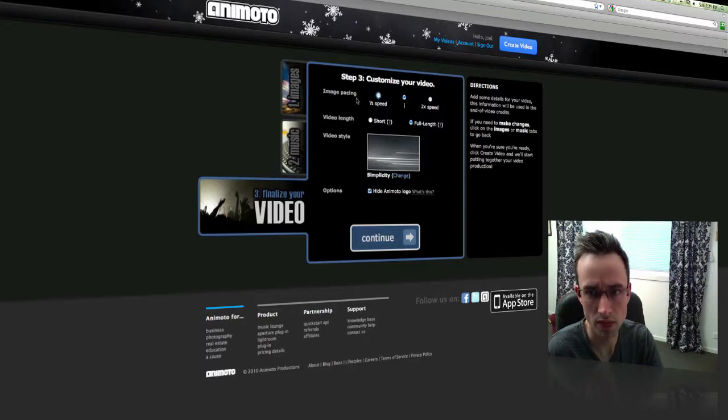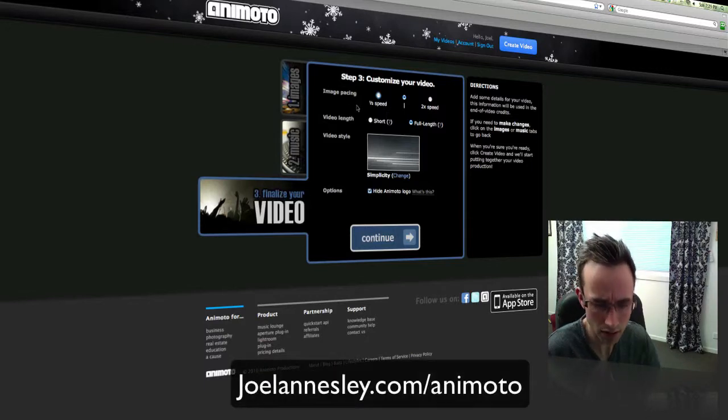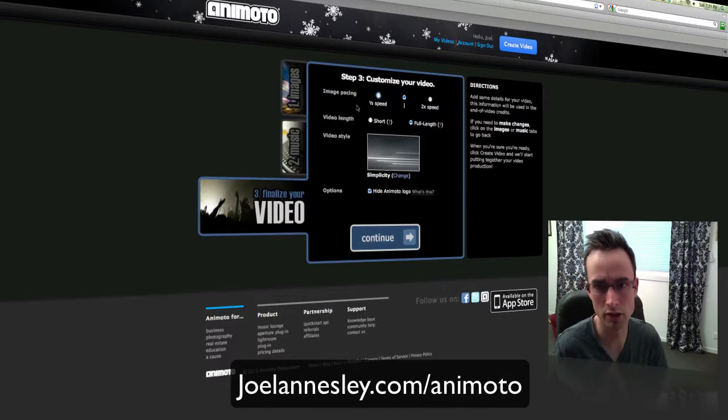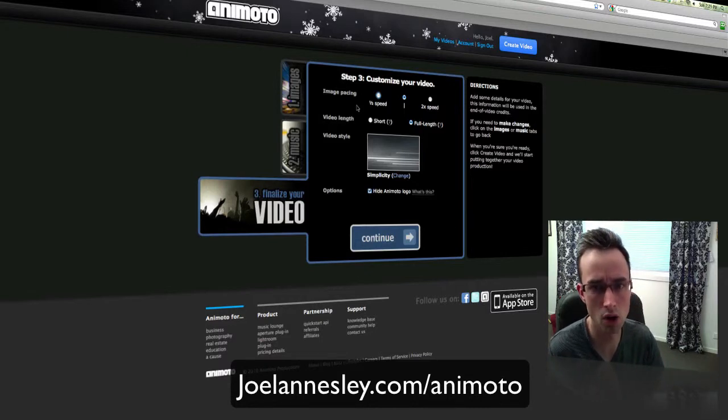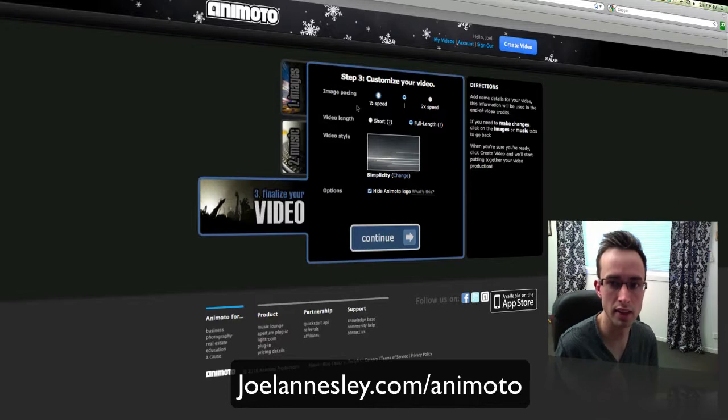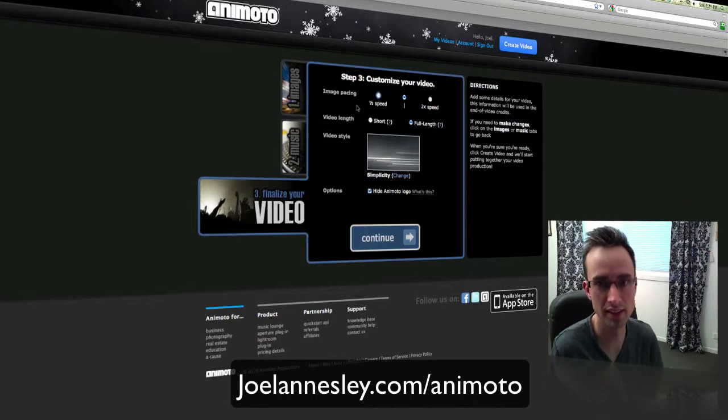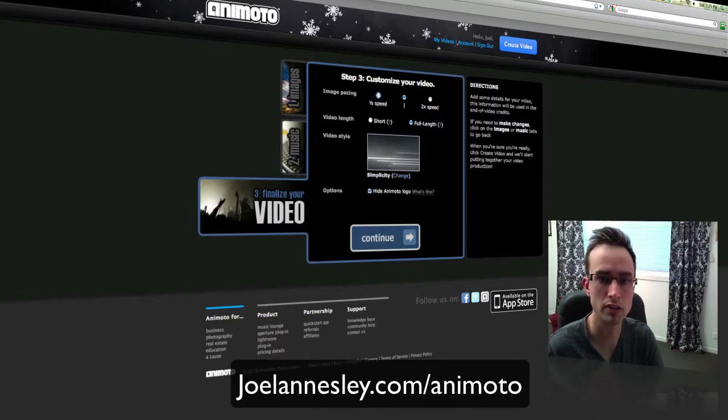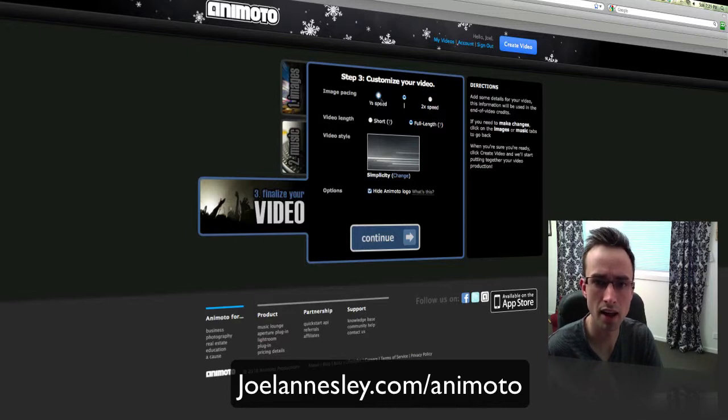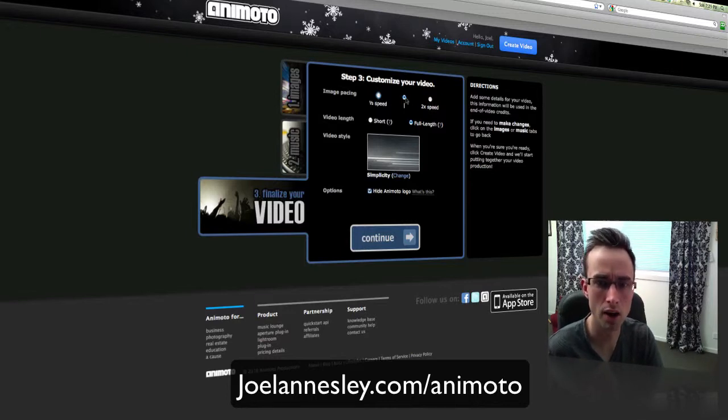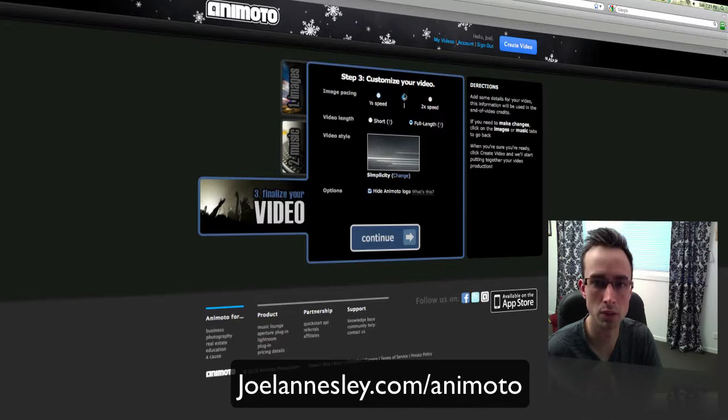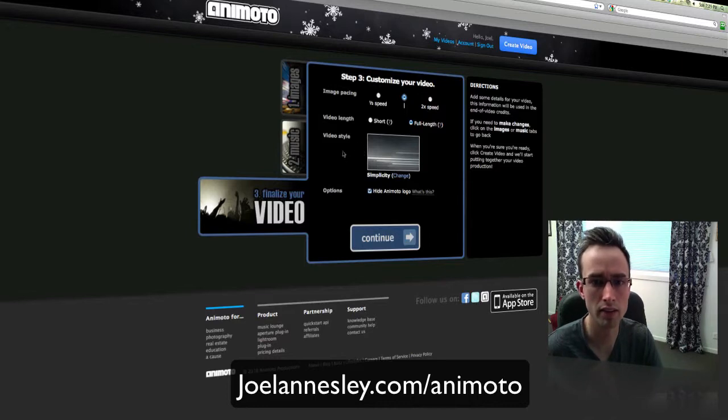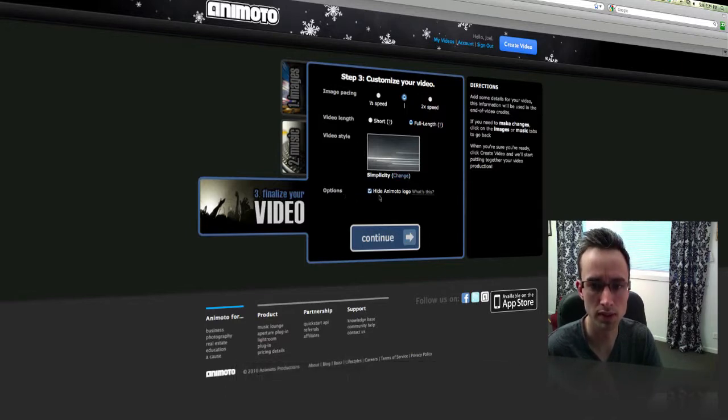So the pacing of the video will be very much generated on the fly, dependent on the type of music that you select. So that's actually quite an awesome feature, really. But you've got the option here of image pacing: half speed, normal speed, and two times speed. I'm just going to leave that in the middle there. Video length, full length, so we'll get the full audio clip. Video style, I'll leave it on that for the moment.